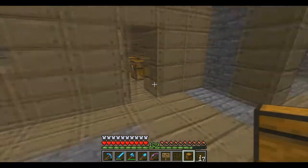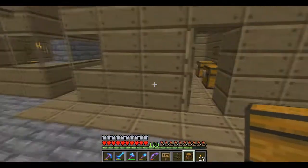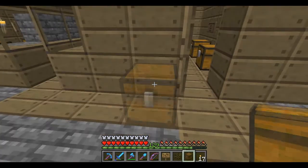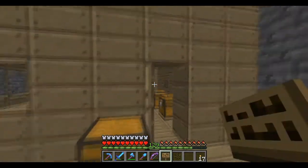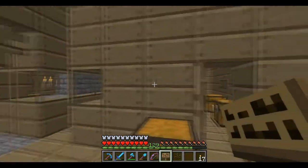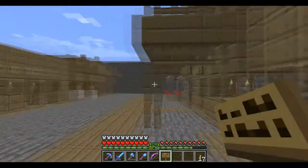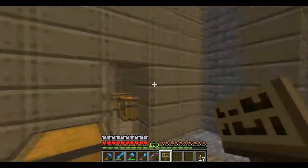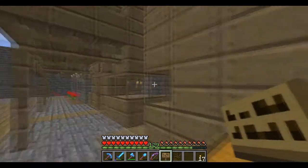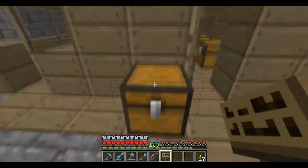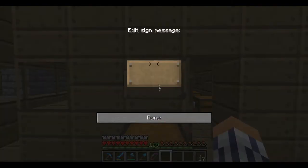Basically, to make a chest shop, you've got to put a chest down, then put a sign above it. I do recommend building a marketplace so everyone can come to this place and buy from shops. So yeah, put a chest down and a sign above it.